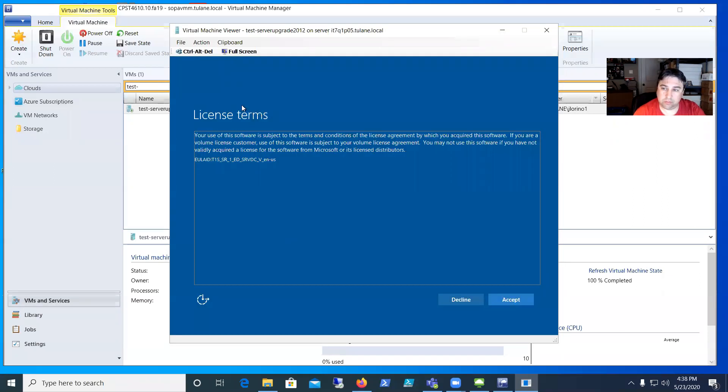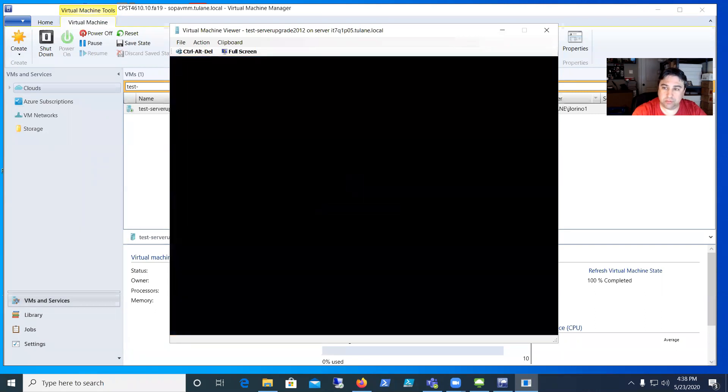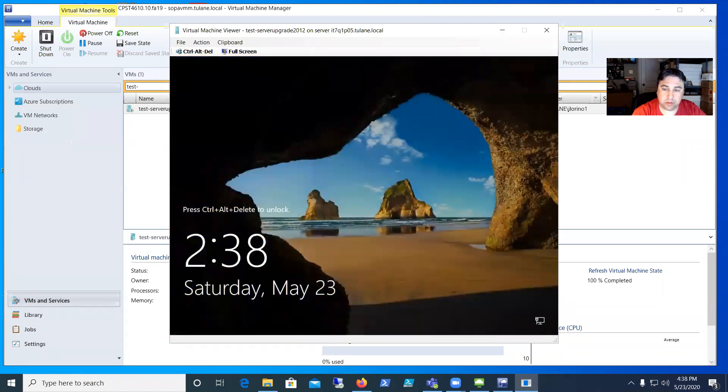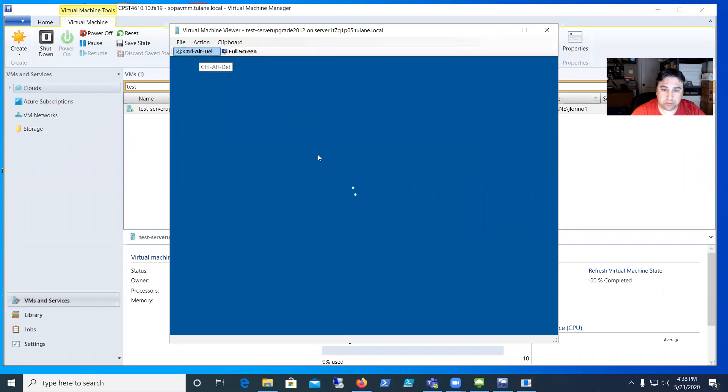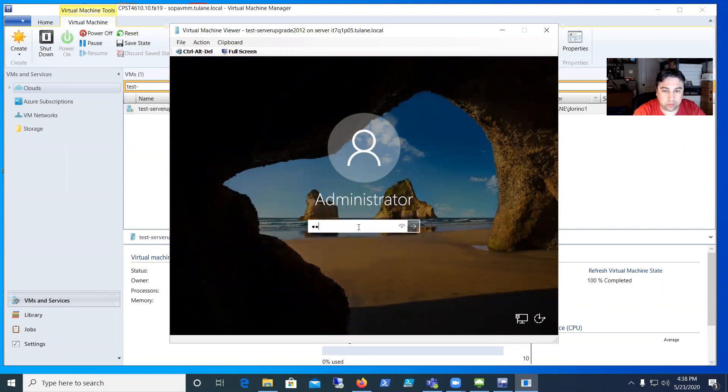So it finished its reboots and now it's bringing me to the license terms, so I'm going to accept those terms. After this it should bring us there. I'll hit Ctrl-Alt-Delete to log in with my password. It should be the same one you were using before.